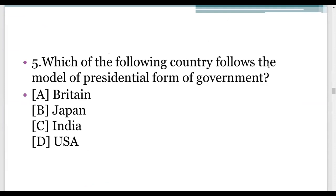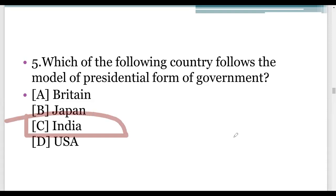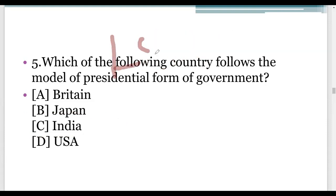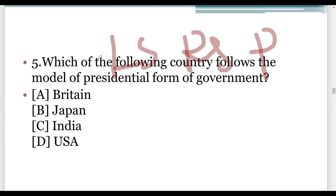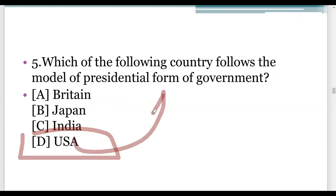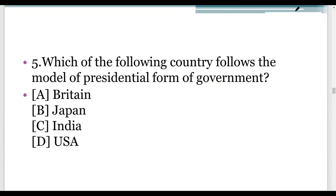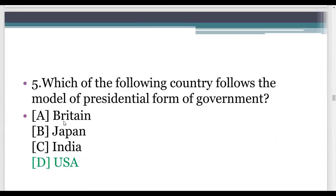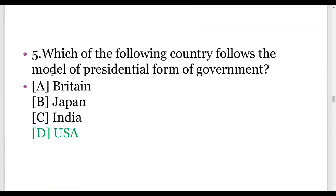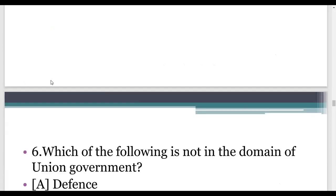Next: which of the following countries follows the model of presidential form of government? In India, the government form is parliamentary form. Our parliament consists of Lok Sabha, Rajya Sabha, and the President. In the USA, the government form is presidential. Answer D is the right answer — USA. Whenever the word 'parliamentary form of government' comes, remember that India follows the parliamentary form of government.